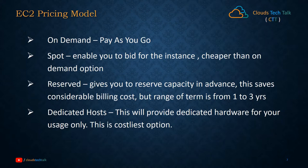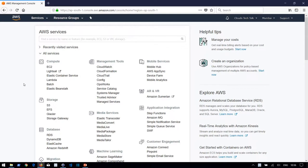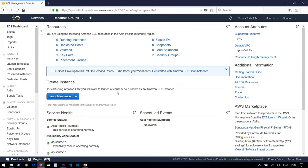Now let's do some hands-on. Here I am at the AWS dashboard. Under the compute section we have EC2, Lightsail, Elastic Container Service, Lambda, Batch, and Elastic Beanstalk. For this video we are going to create an EC2 instance. You can see a notice — EC2 Spot saves up to 90% of on-demand prices — however, we are going to create an on-demand EC2 instance. If you can build a stateless architecture you can use spot instances, but for now let's go with on-demand.